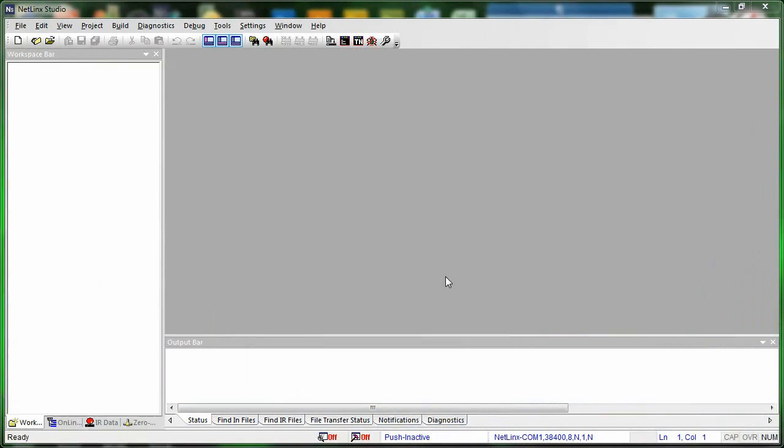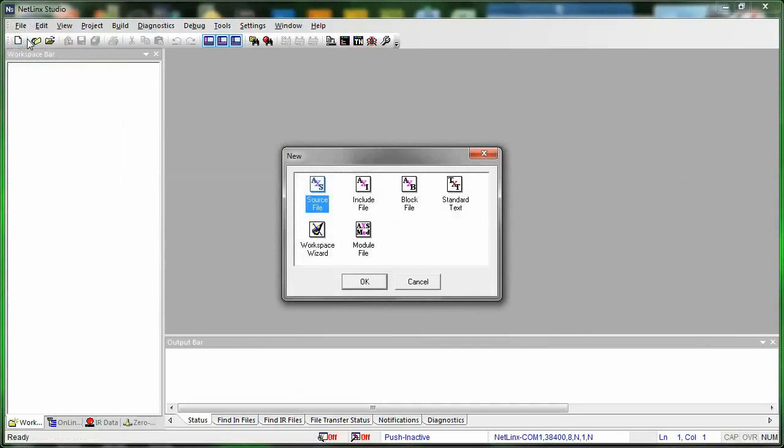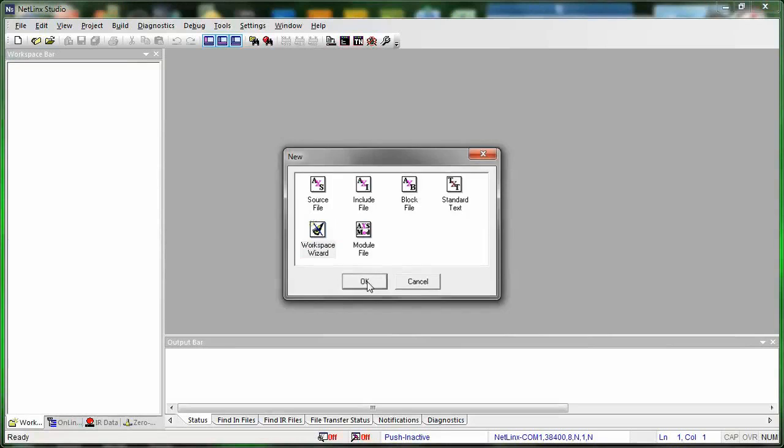We're going to go through the Workspace Wizard, which is a simple tool to help us set up our workspace. To create a new workspace, just go to File, and then go to New, and then select Workspace Wizard. Workspace Wizard will help create everything that we need for a basic workspace. And click OK.